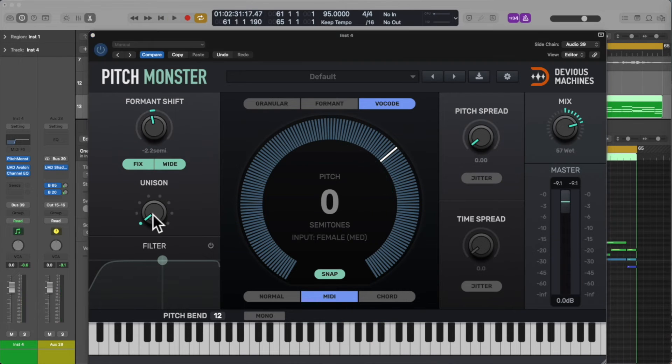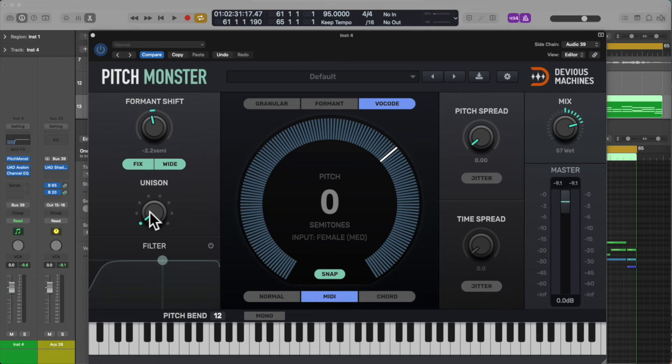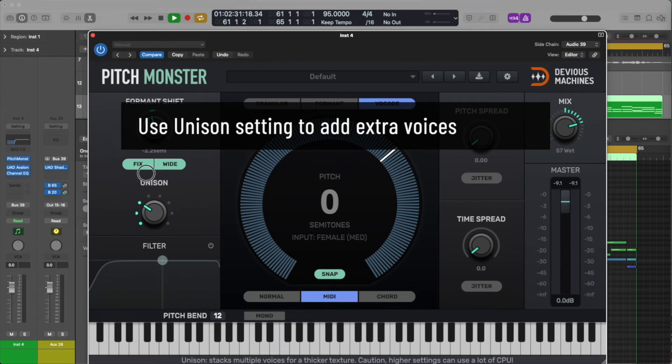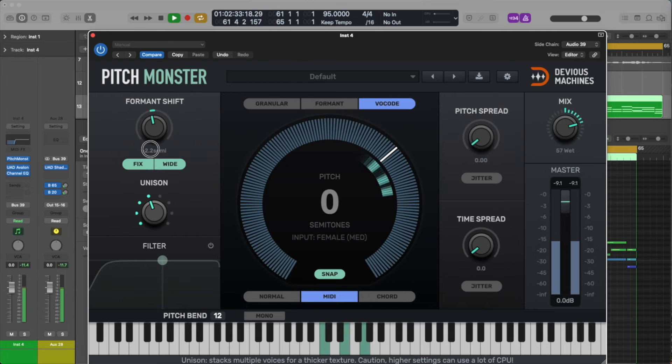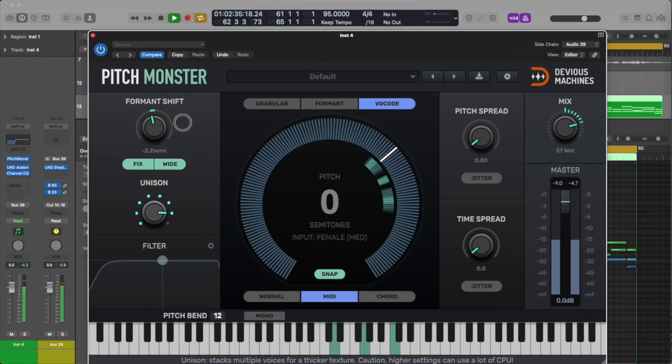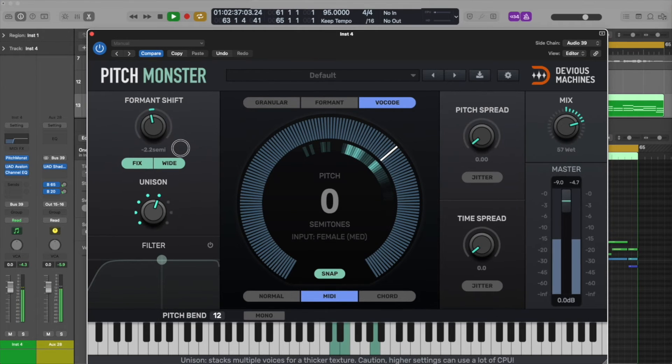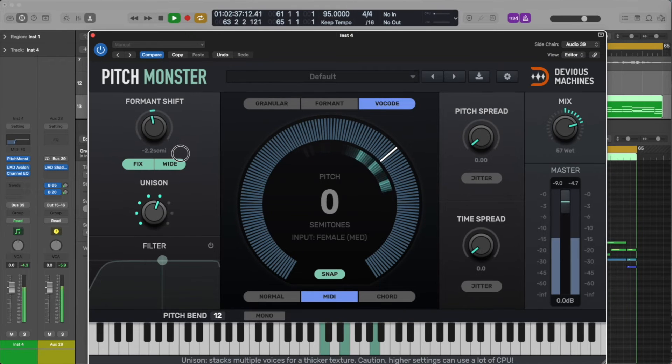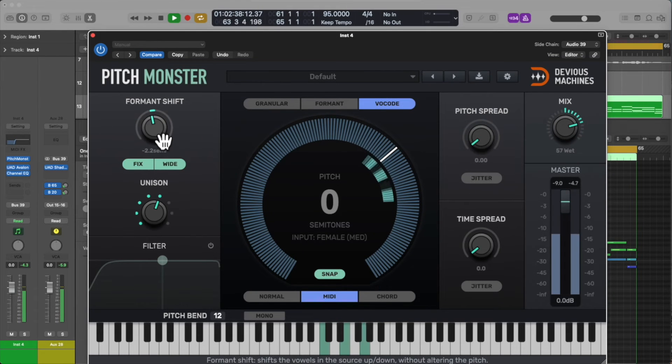The unison function adds additional voices, which tends to thicken the texture of the sound, so increase the unison as you desire. I reckon for this vocal it sounds good at around 1 o'clock.